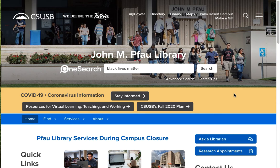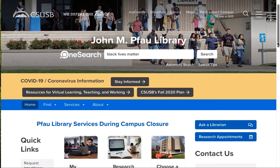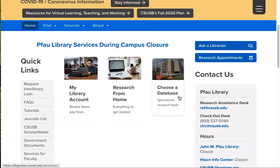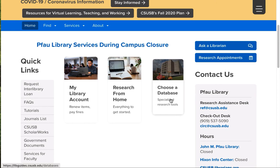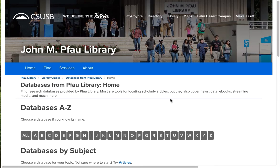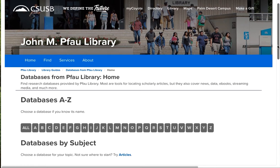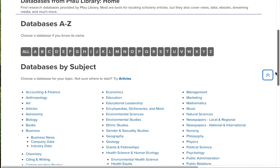The rest of our 150 databases live down here under this button. Choose a database. The list of databases is done two ways, from A to Z, by the title, if you happen to know the title of the database that you're looking for. But most of the time, you're going to be going by a subject area.